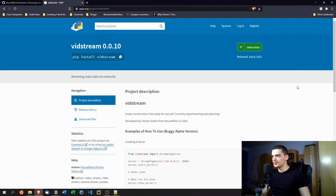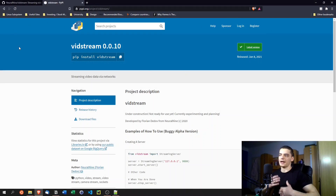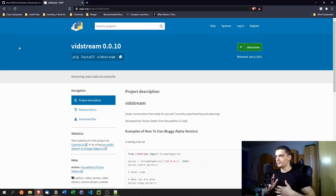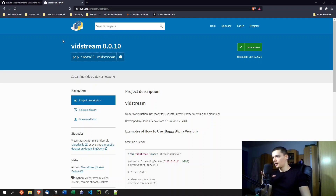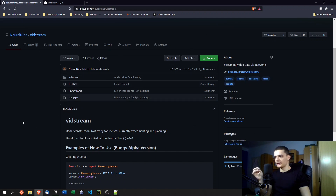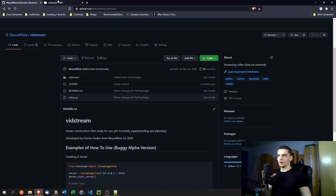You also want to go to pypi.org and register for an account, then reserve a name for your package. For example, if you're making an audio modification library, you might call it 'audimod'. It's important to register that name early by creating a project — you don't have to add code immediately — just so that no one else takes the name before you're ready.